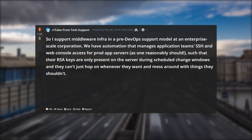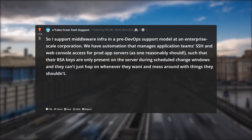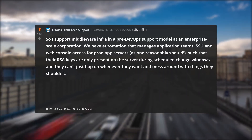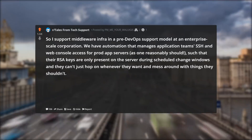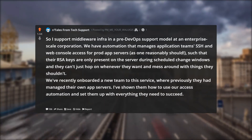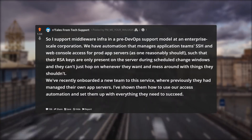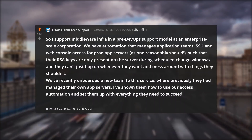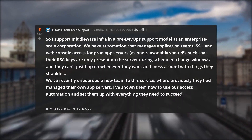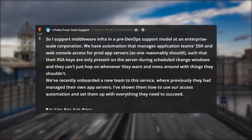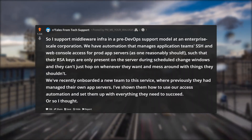Their RSA keys are only present on the server during scheduled change windows, so they can't just hop on whenever they want and mess around with things they shouldn't. We've recently onboarded a new team to this service, where previously they had managed their own app servers. I've shown them how to use our access automation and set them up with everything they need to succeed.